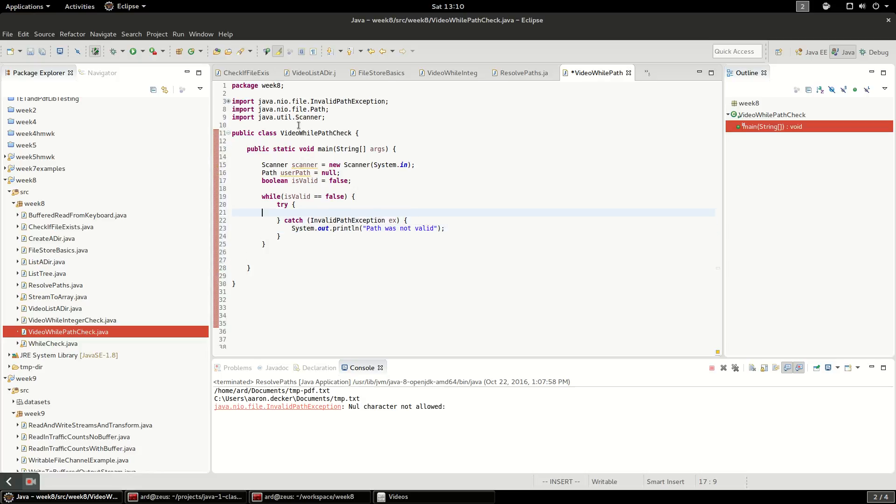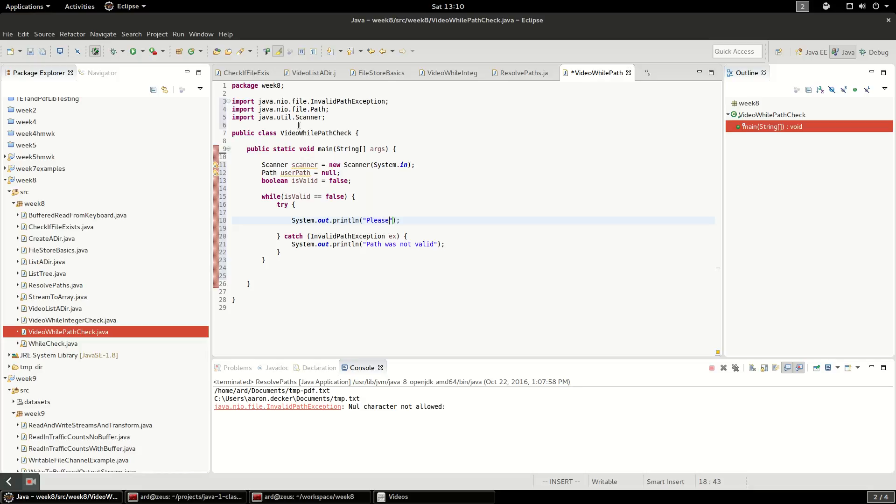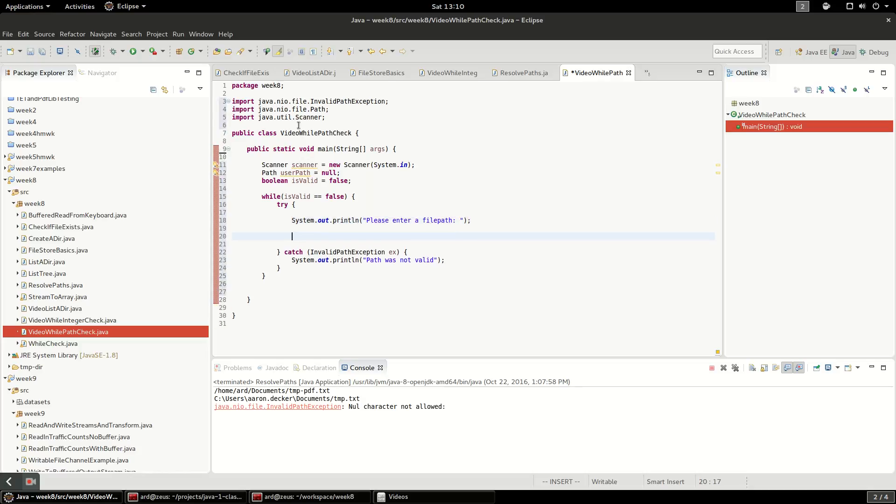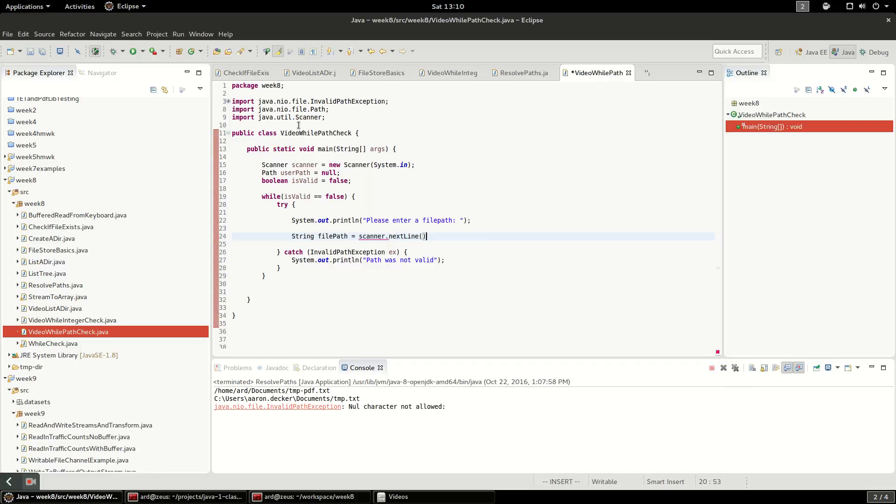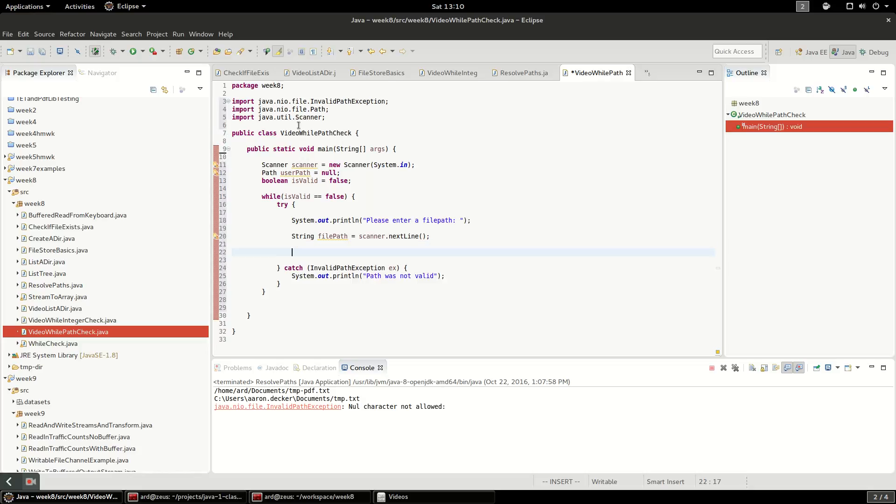So in this loop, the first thing we're going to do is prompt the user to please enter a path. And we will just ask for that into a string. So we're going to say file path equals to scanner dot next line. And that will read the line of input from the user.